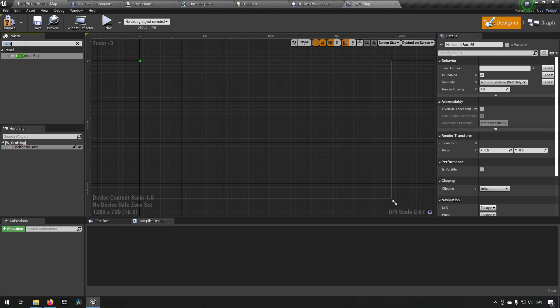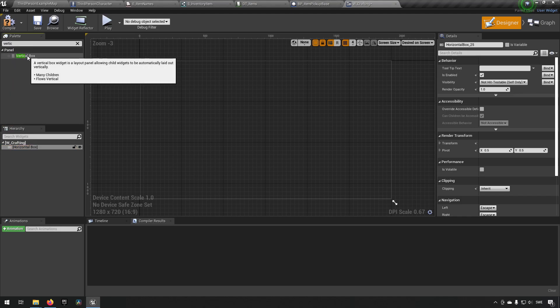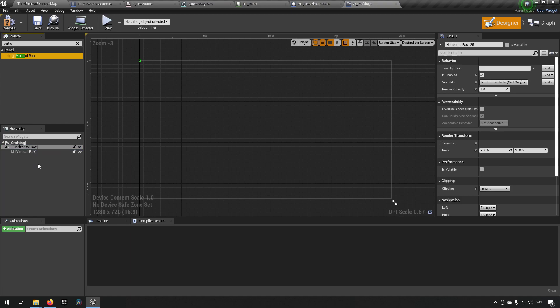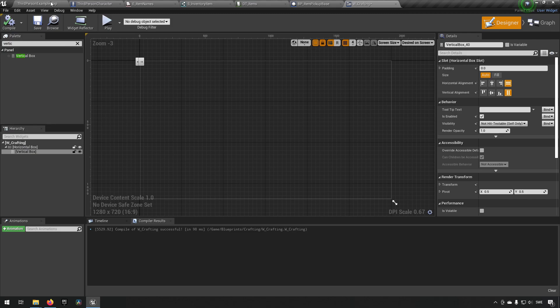To create this we need to have a vertical box as well, and this will be the one that contains all of the different recipes. In this box is where we will be placing those things, but we haven't created that widget yet. We will be creating that and getting back to this, so let's do that.